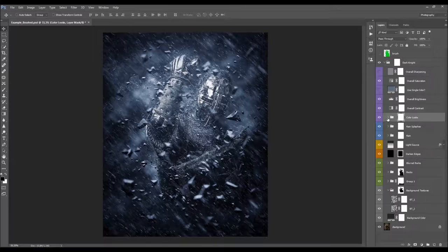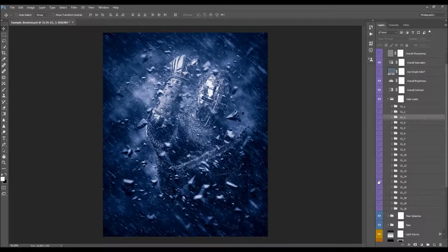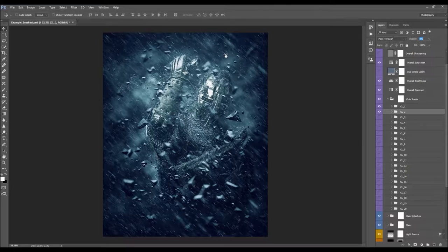Here we have the Color Looks. Color Look 1 is selected by the action by default. Turn it off and choose any other — turn it on and see how it looks. You can also combine a few color looks: turn on two of them and lower the opacity of the second one to blend them and create a unique color look.